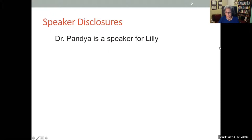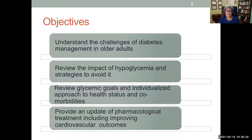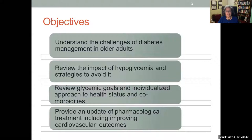My disclosure is that I'm a speaker for Lilly. The objectives of the talk today are to understand the challenges of diabetes management in older adults, which come from many directions. We're also going to review the impact of hypoglycemia and strategies to avoid it, individualize glucose goals in older adults with various levels of health and comorbidities, and look at recent updates in pharmacological treatment including improvement of cardiovascular outcomes. Diabetes and cardiovascular disease management are becoming very similar with a lot of shared space.